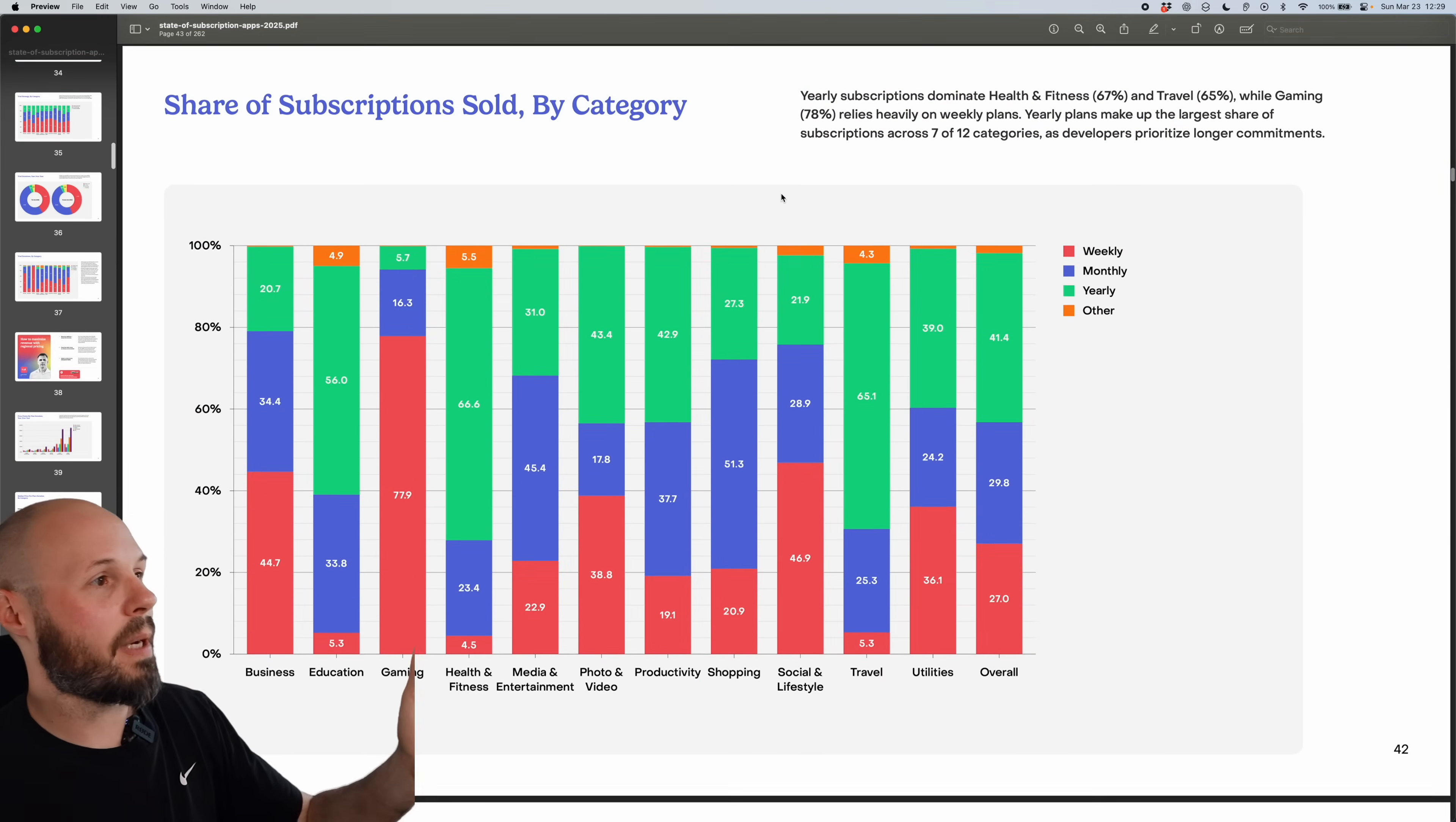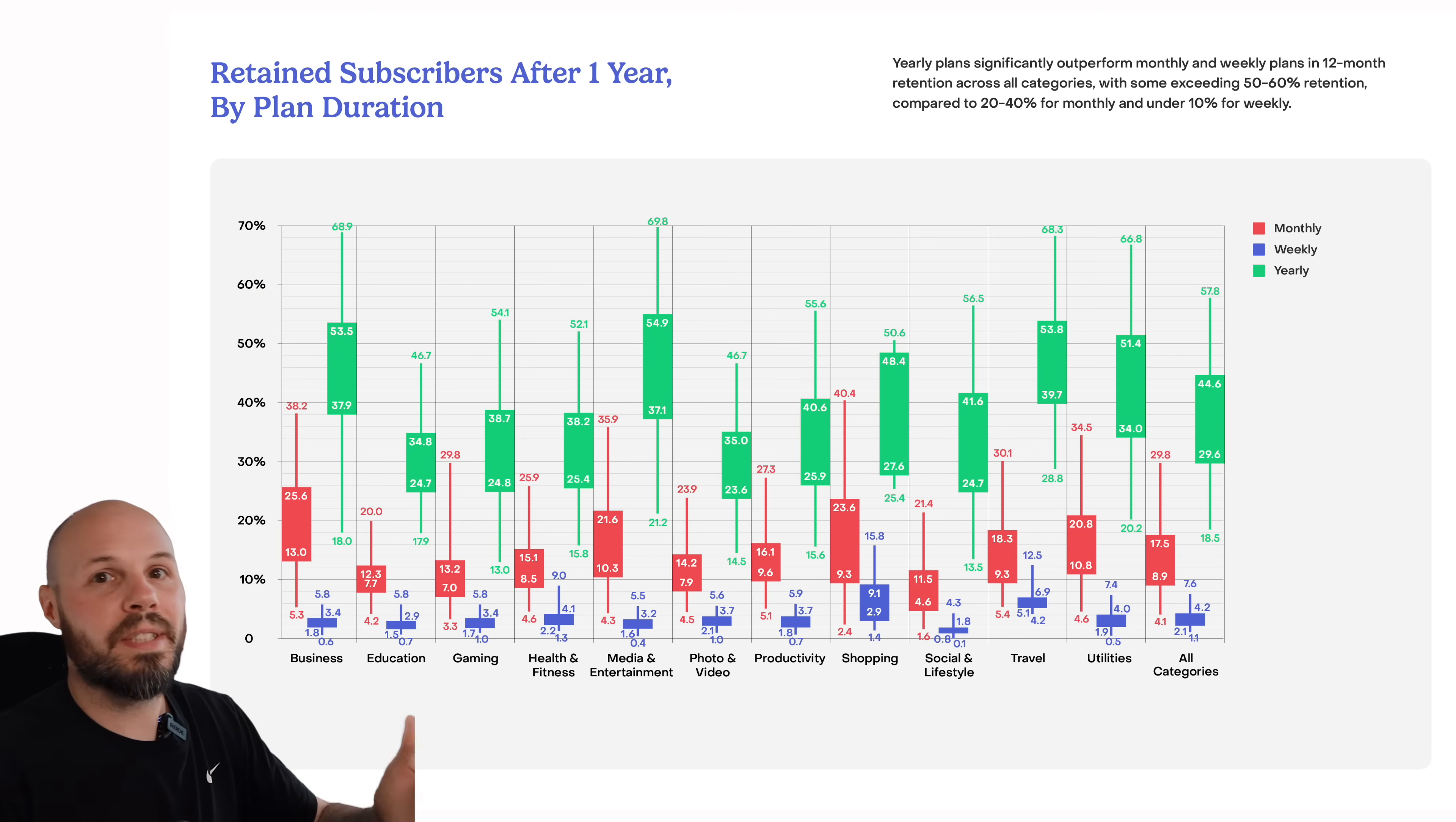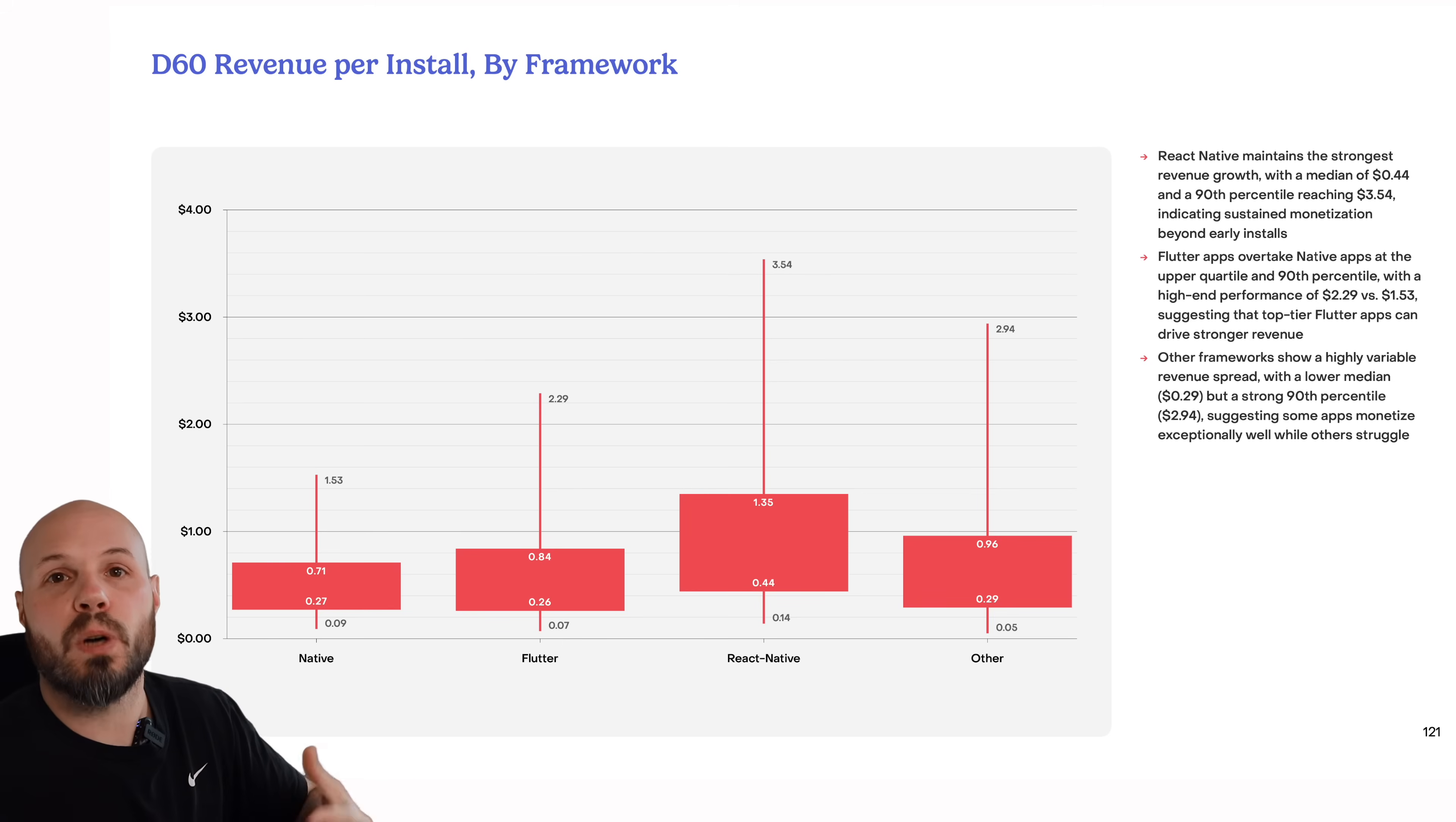And yeah, I think that was the last thing I want to show you. We're back to share of subscriptions. But that was just a taste. There's so much more. There are sections on retention, acquisition, Google Play versus the App Store.